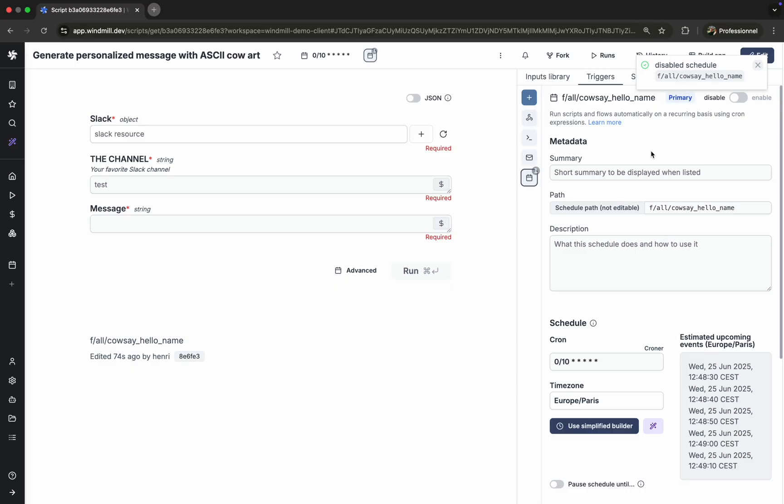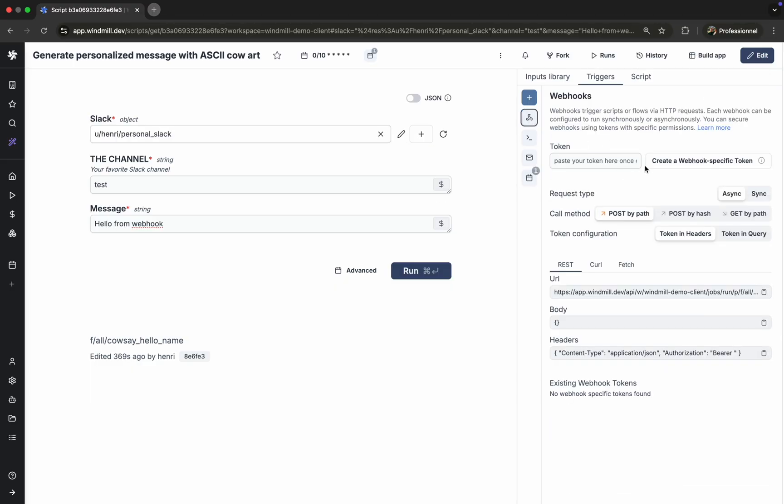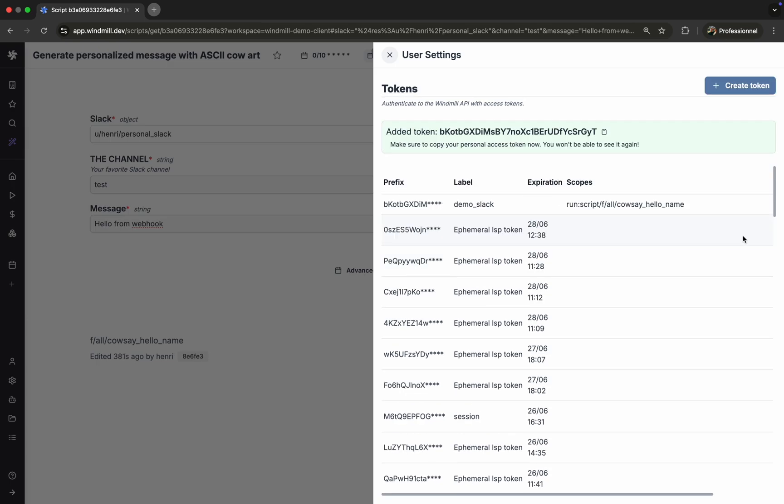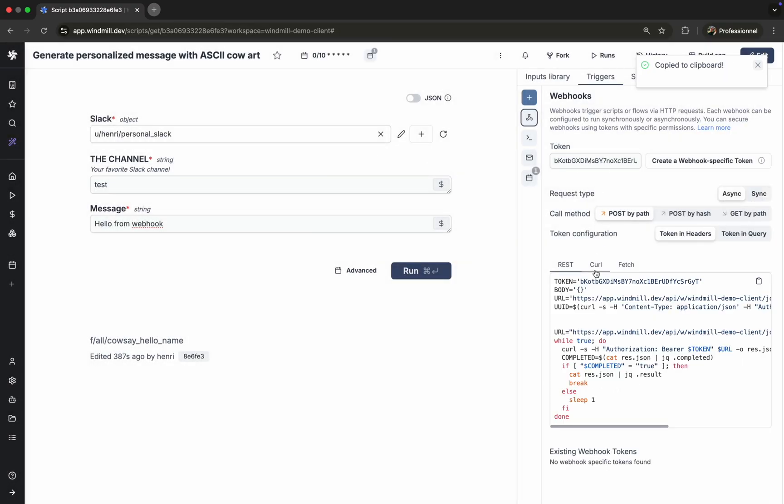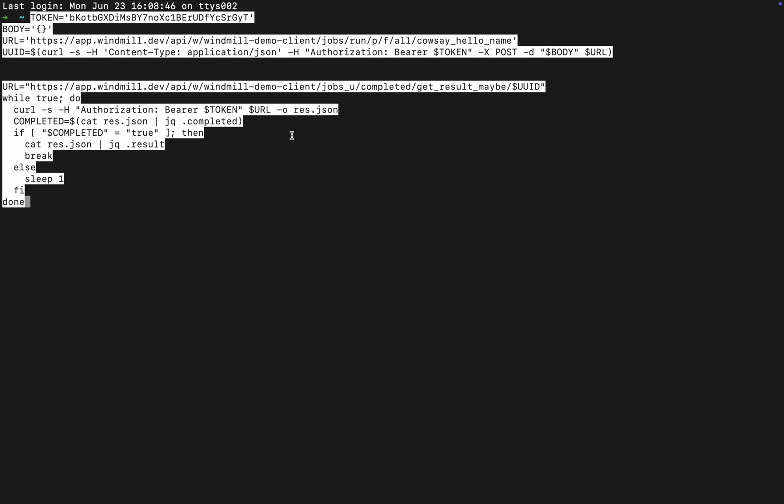We'll pause the schedule now to avoid noise. You could also trigger scripts from webhooks. WinMill generates a dedicated endpoint for each script and flow. The UI lets you create secure tokens for each script. These tokens can be used in any HTTP request to trigger the script remotely.